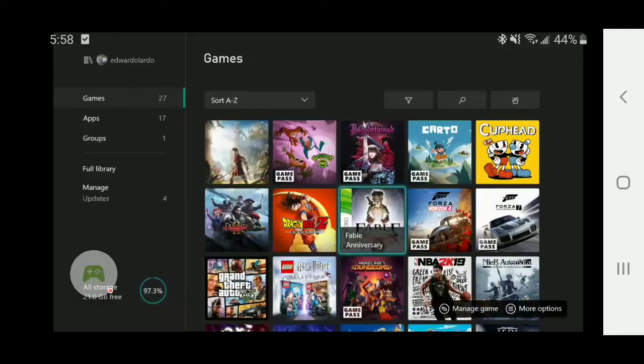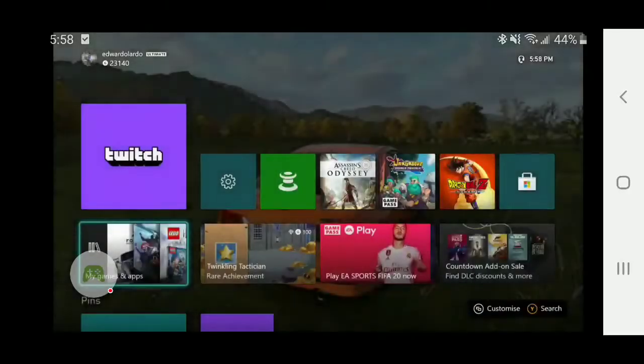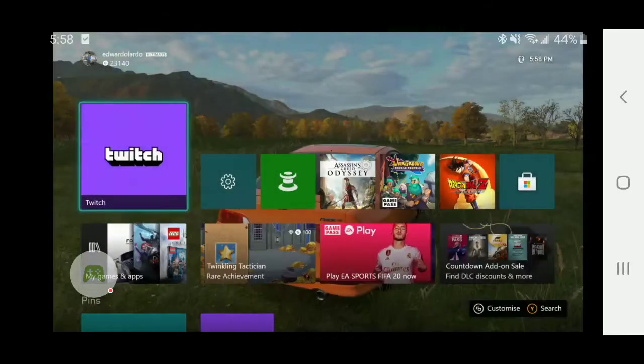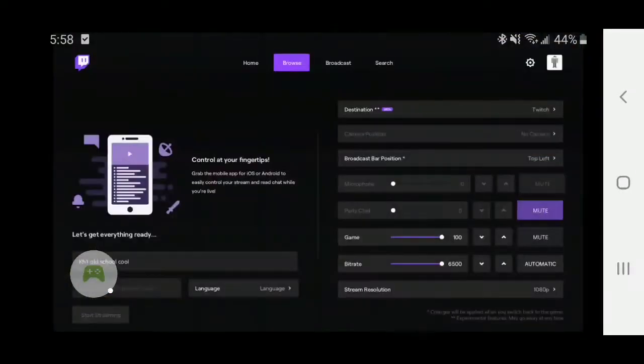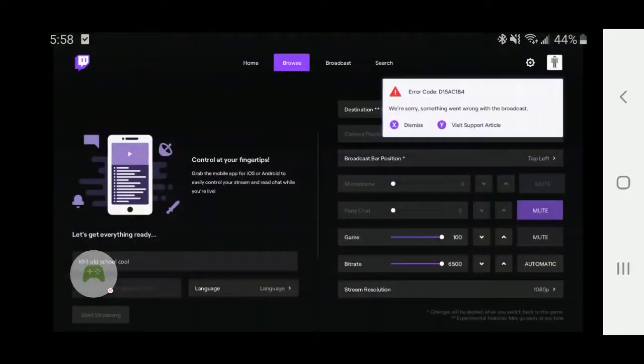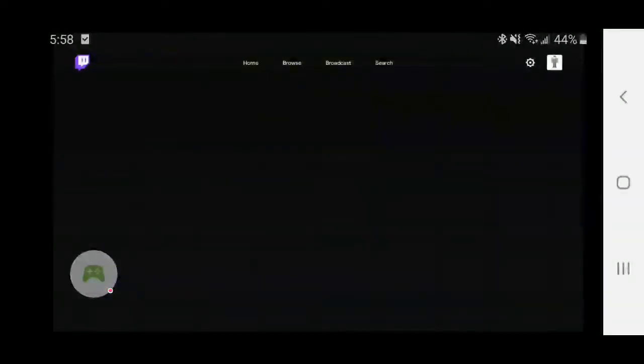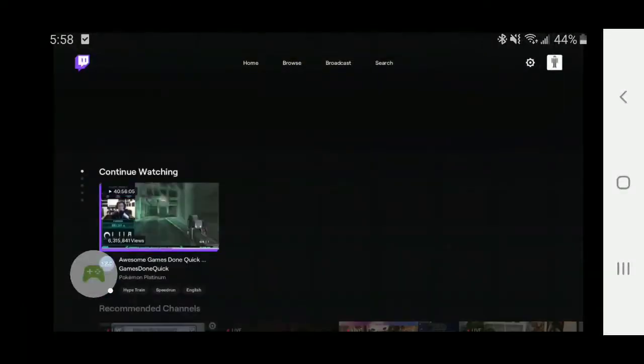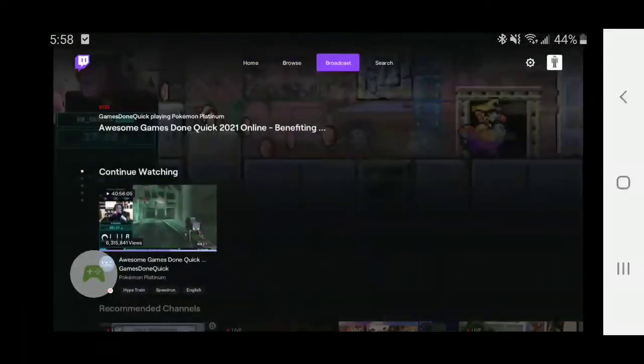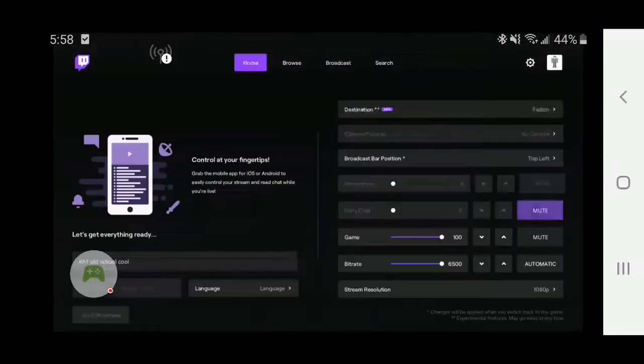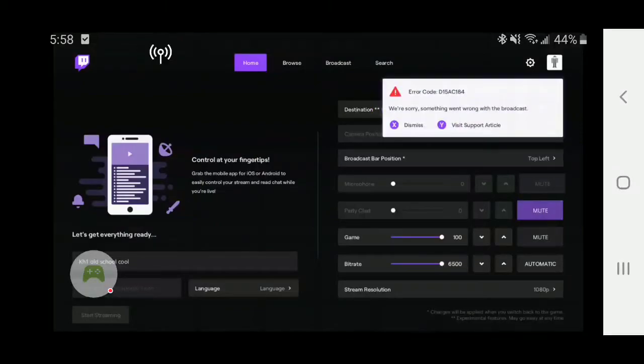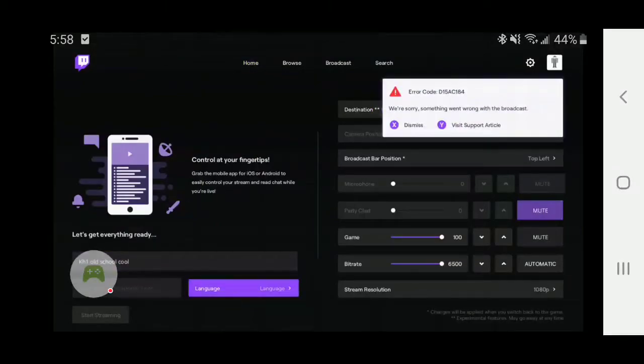The third thing is Twitch. You can watch Twitch, however you cannot broadcast. Just now, 'we're sorry, something went wrong with the broadcast.' You cannot, for the love of your life, start streaming your stream. So you cannot stream a stream, you cannot be in a dream within a dream, right?